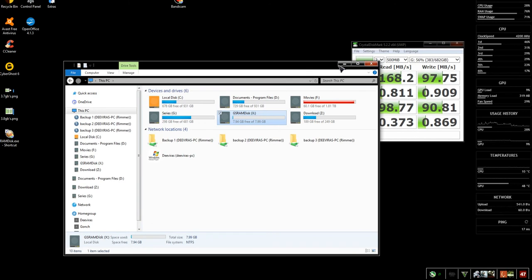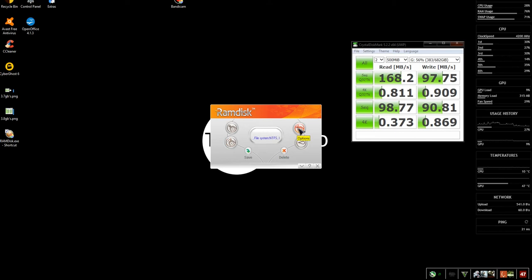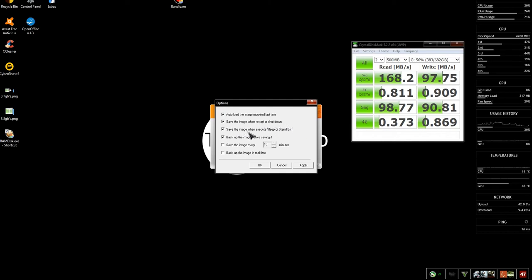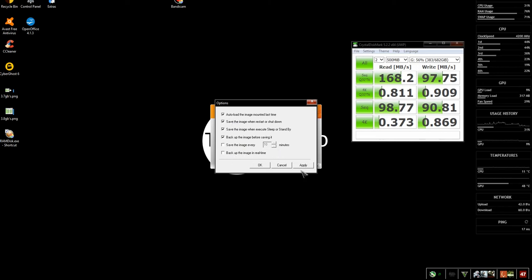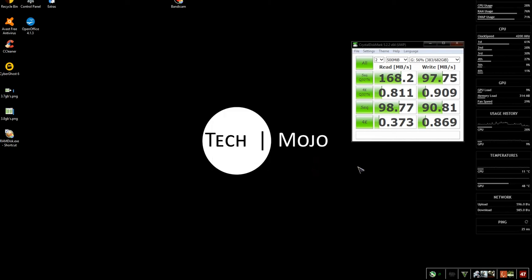So while it's up, where's the options, there it is. Auto load image mounted last time, save the image when restart or shutdown, and execute sleep or standby. Back up the image before saving it, and back up the image. Let's just click apply, OK. And that one is just about done, then save and delete the image. You can go ahead and close that now.